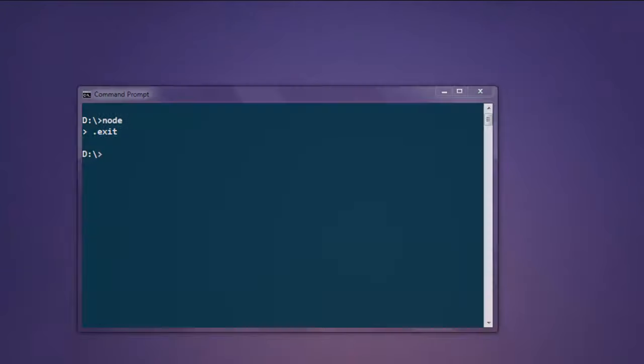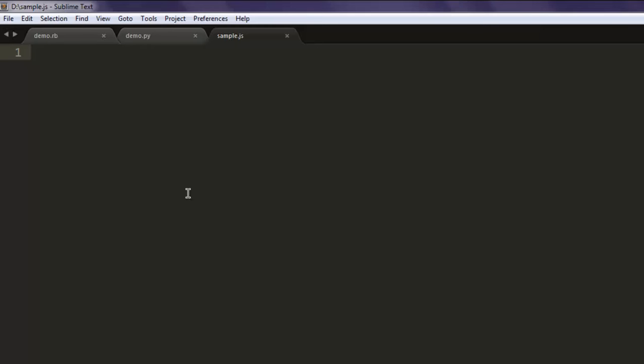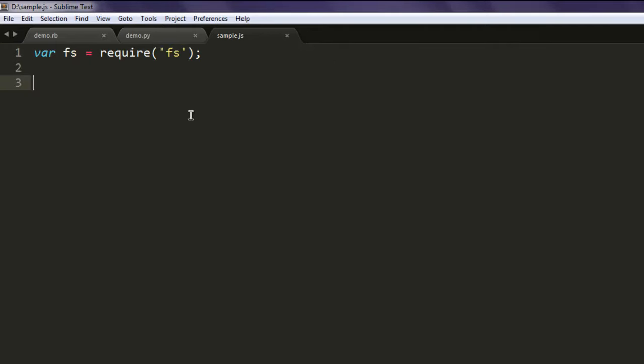Now open a text editor, save one file with name sample.js in your directory, and then type in var fs equals to require and use fs method. Next thing, type in fs.writeFile here.